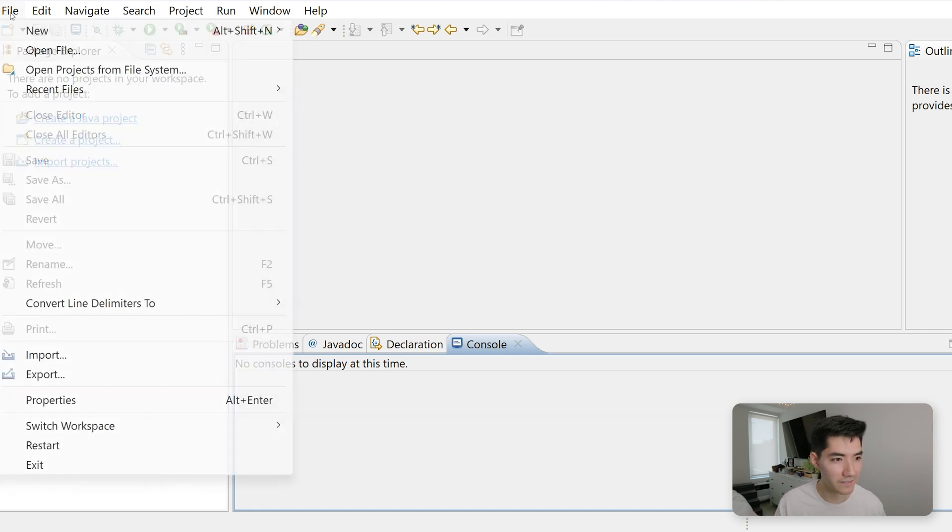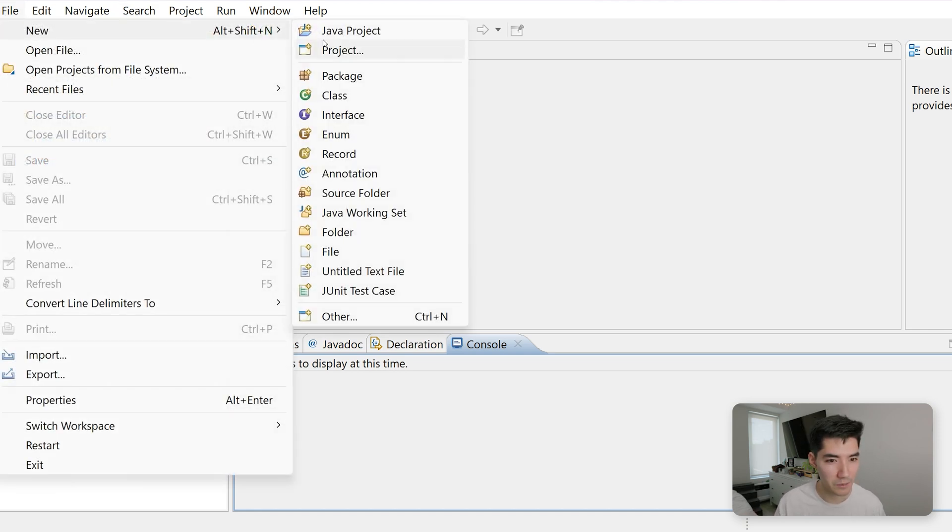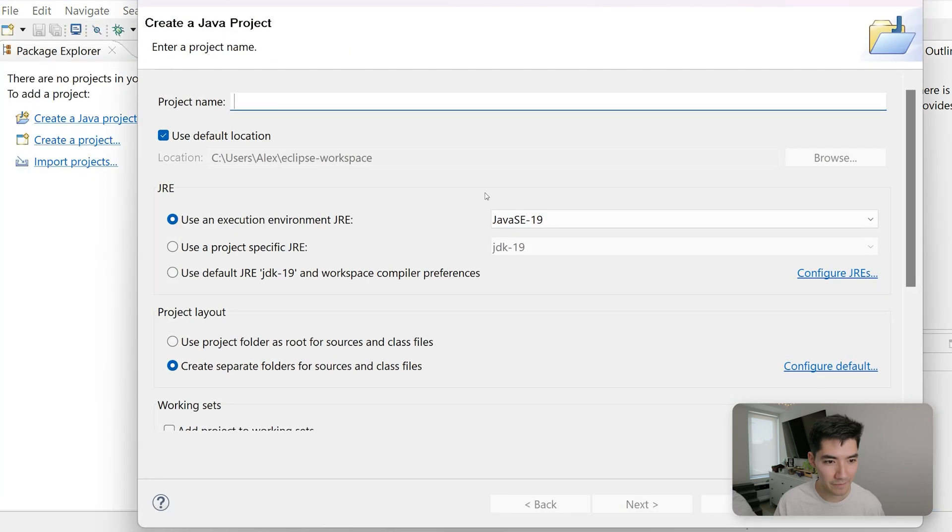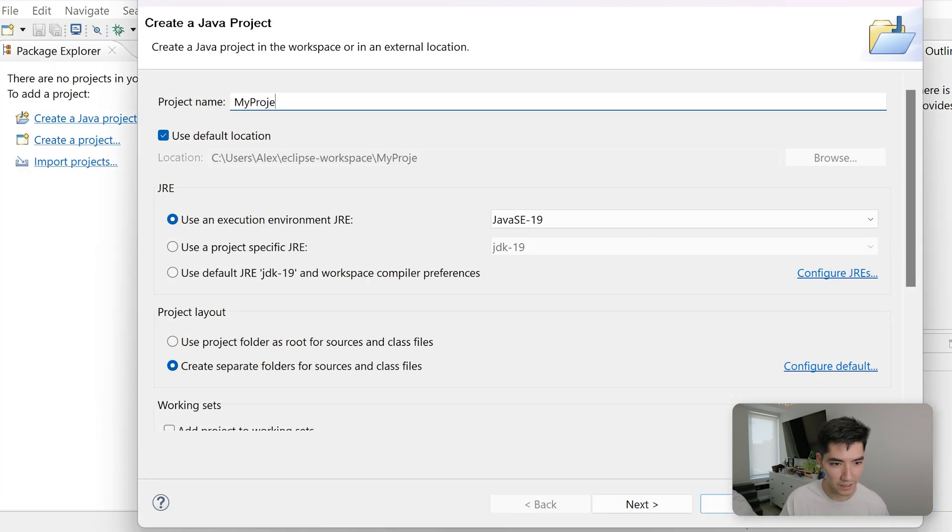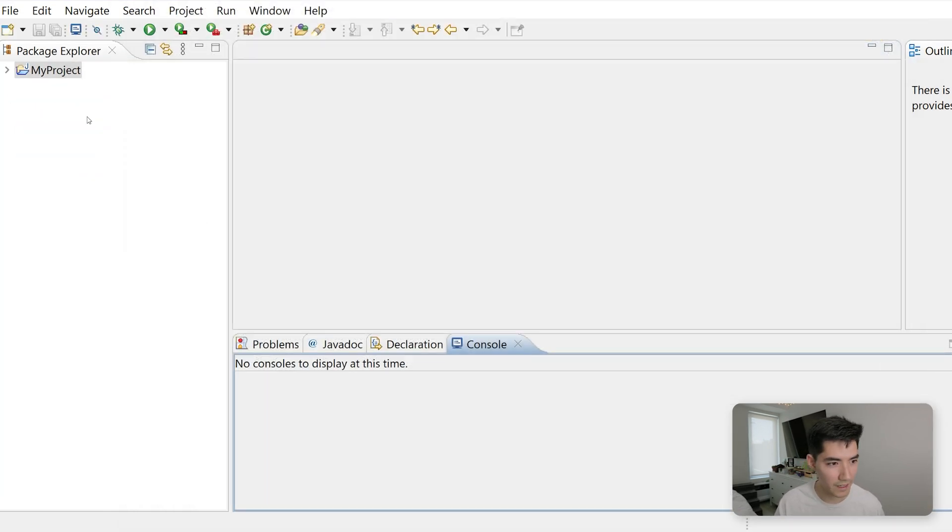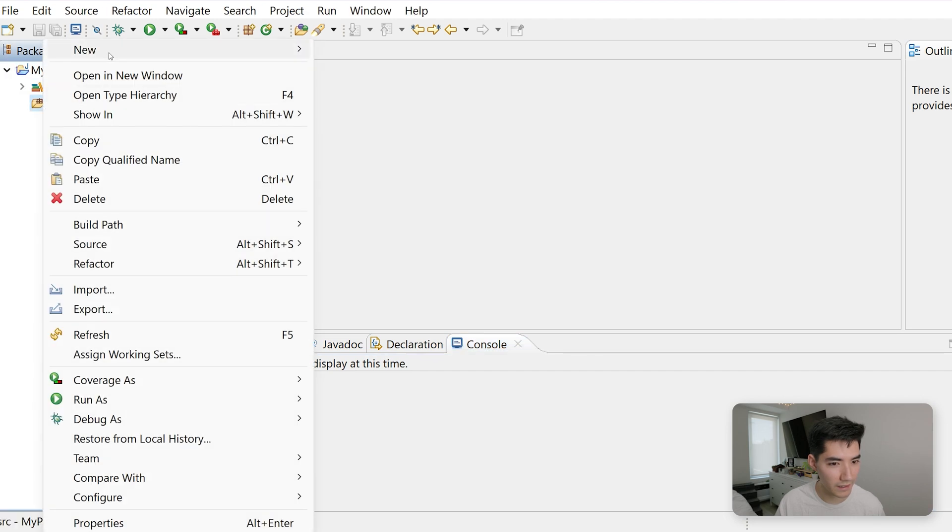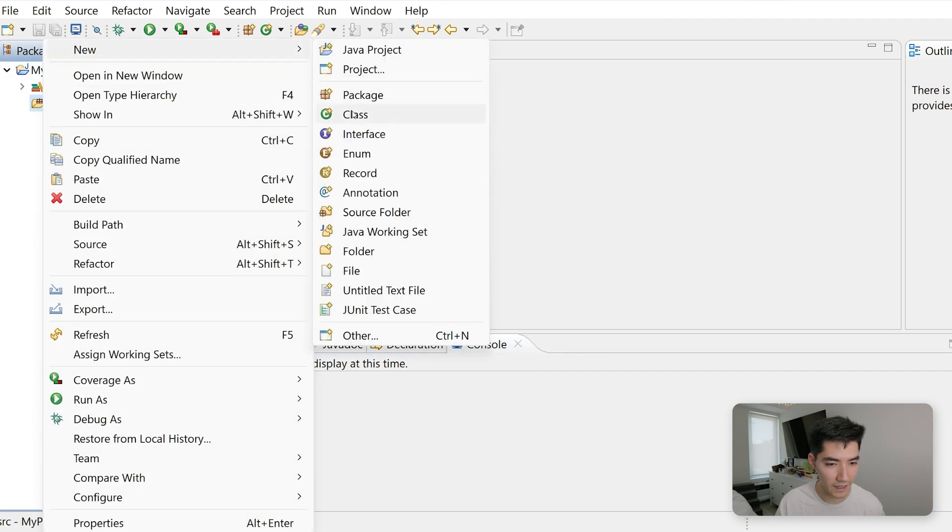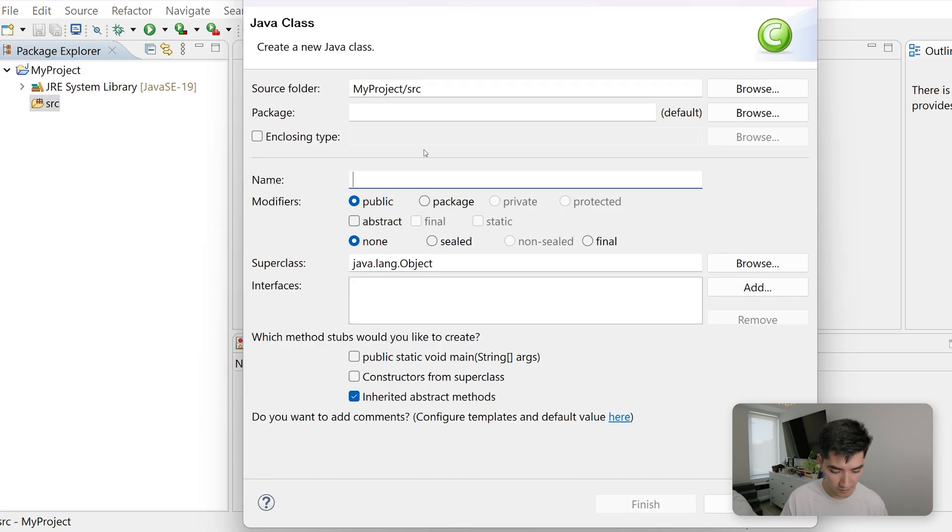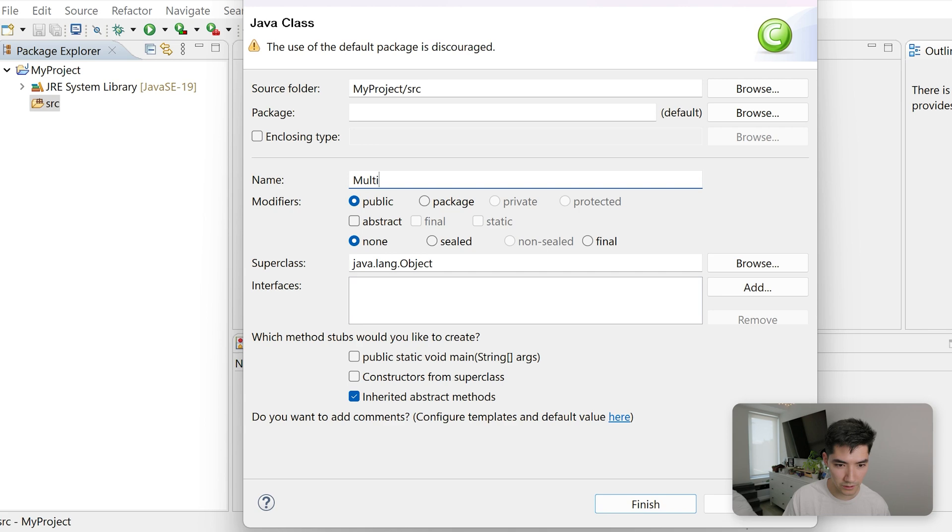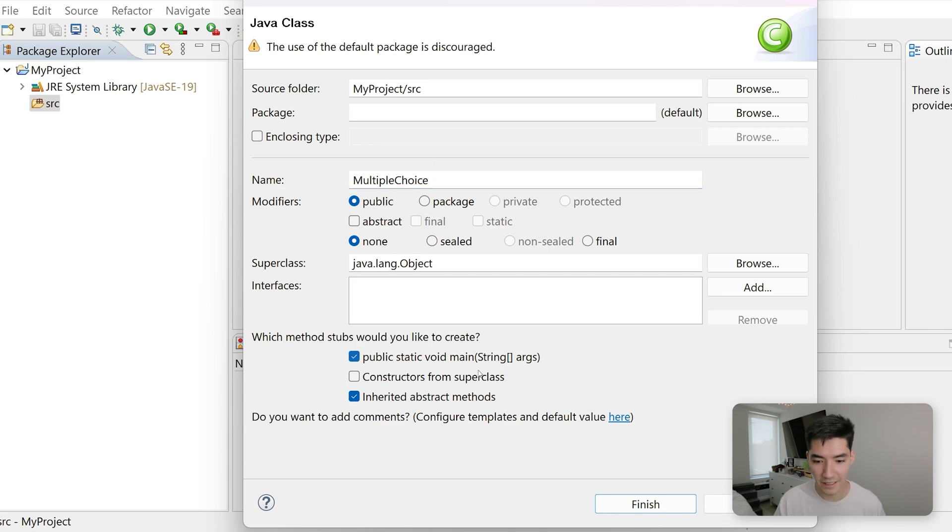So let's first start by going to File, New Java Project. We'll call this something like My Project. Hit Finish, and then in the Source folder, right-click and go to New Class.